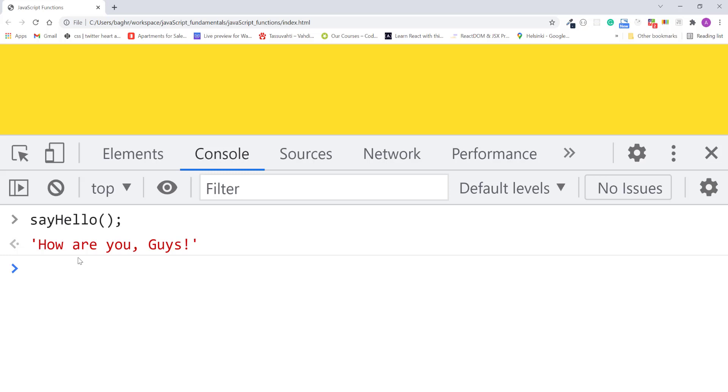But what if you want to pass the function a first name argument only? In other words, skip the message argument to use the default message and pass it just the first name you want to display. Well, if you pass the function a first name only, for example, David.